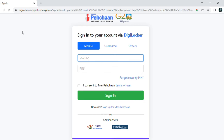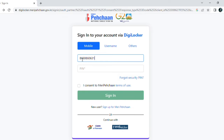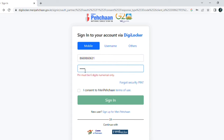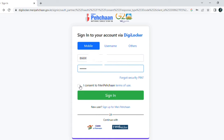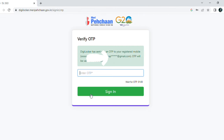Let me show you how to log in. Once you enter your details, check the checkbox and click Sign In. After clicking Sign In, you receive an OTP on your registered mobile number — enter the OTP to log in.